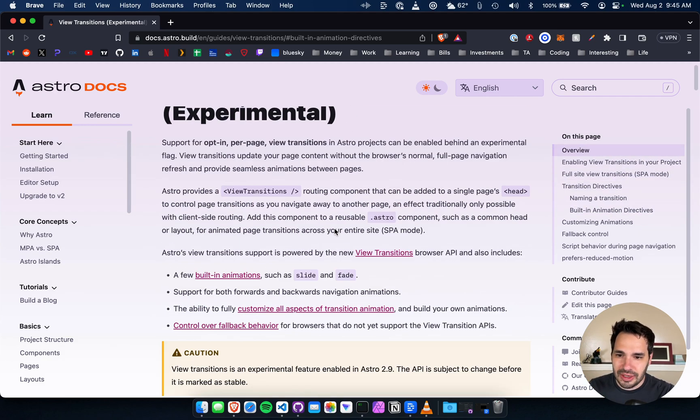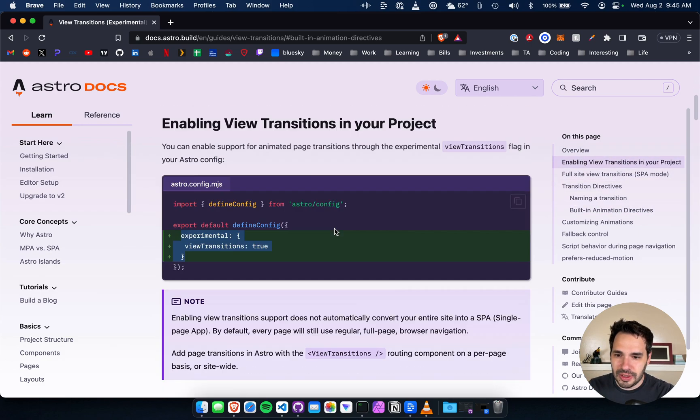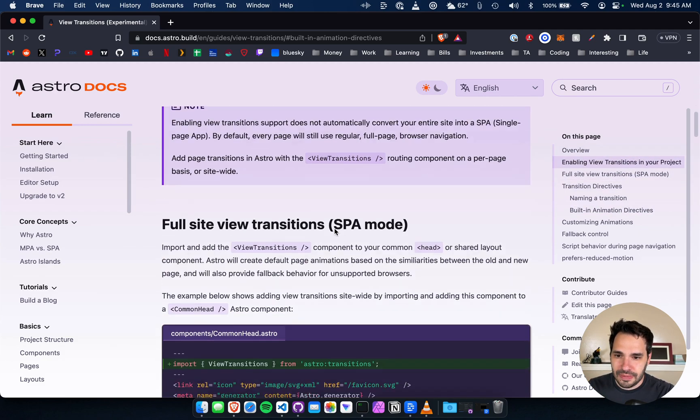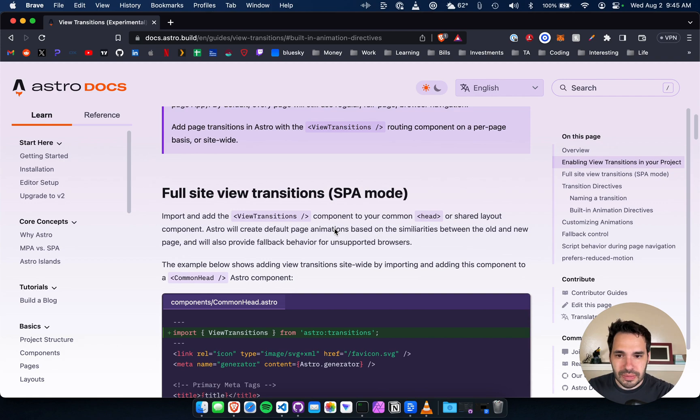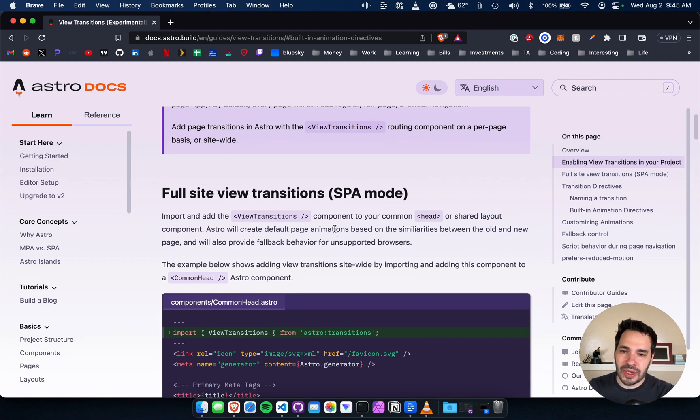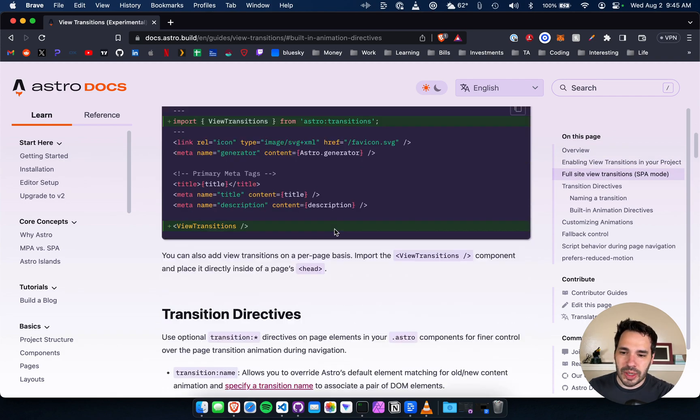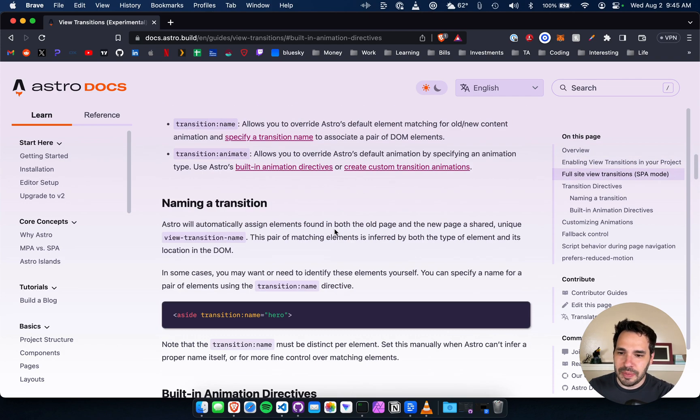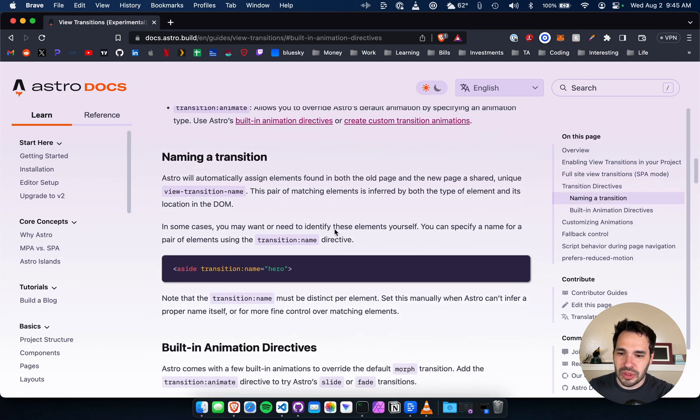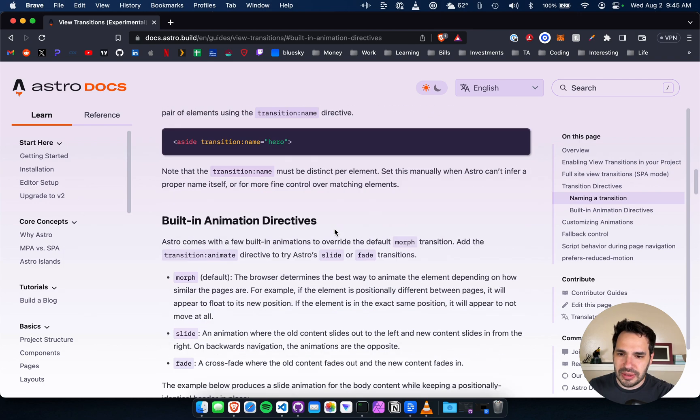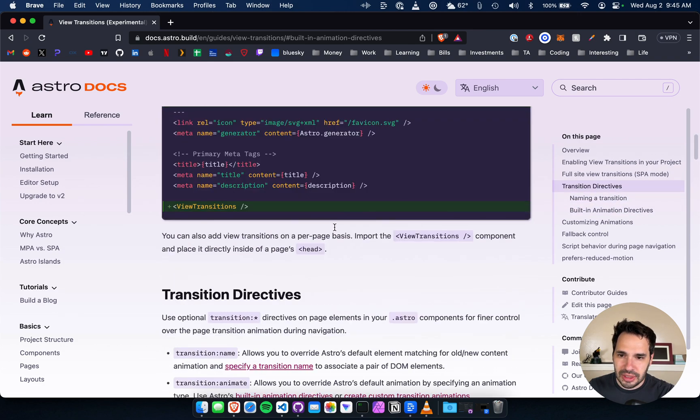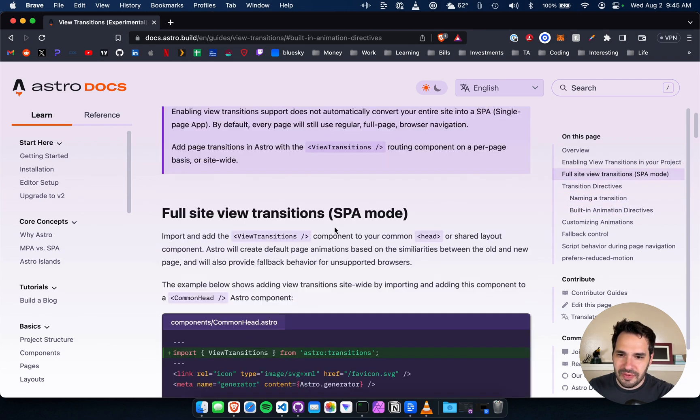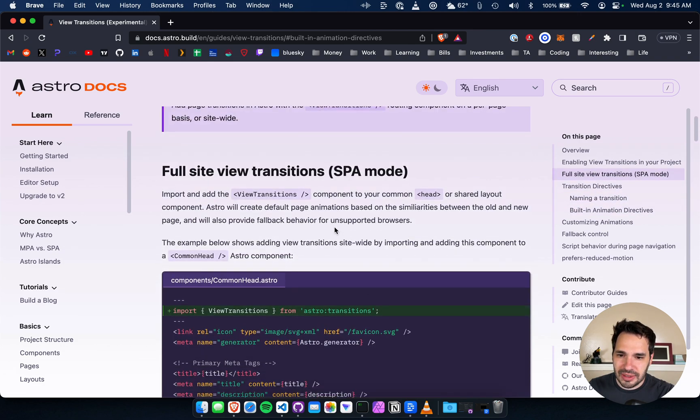So you can either do a full site view or I believe you can break it up into like components. Let's try the full site view just to make things easy.